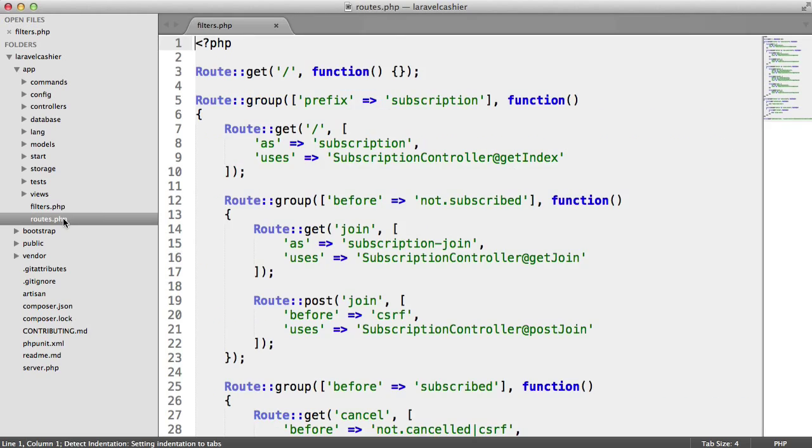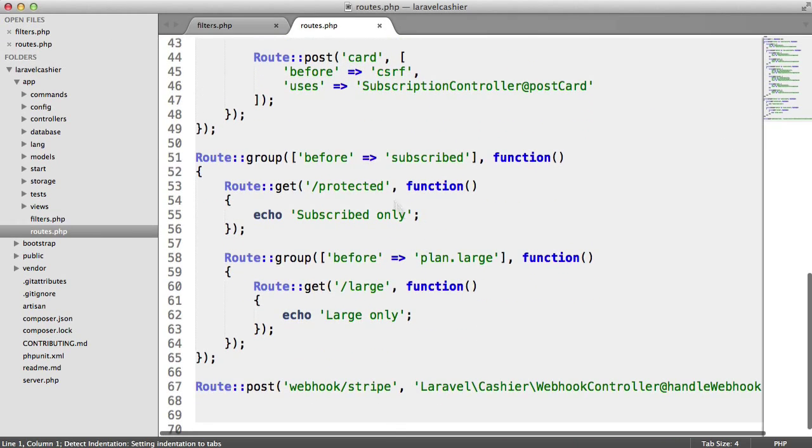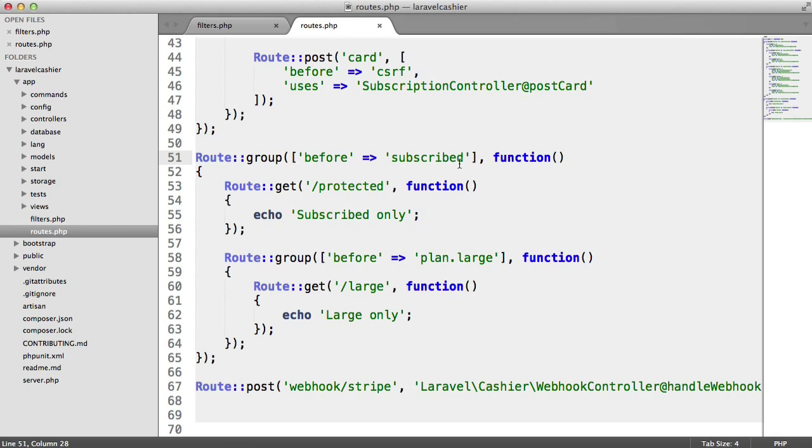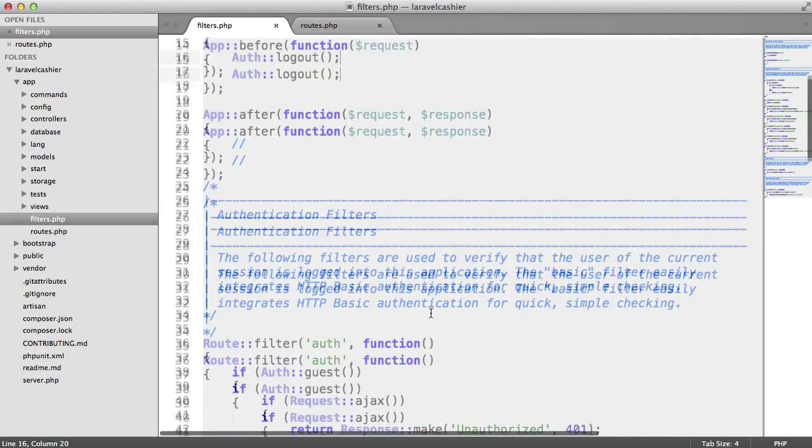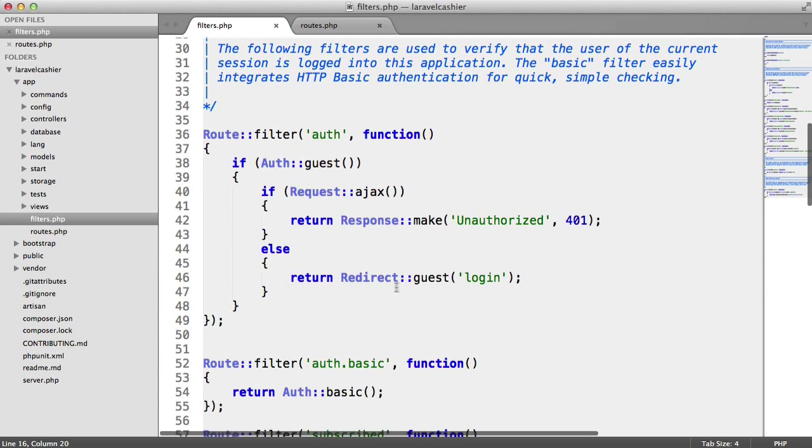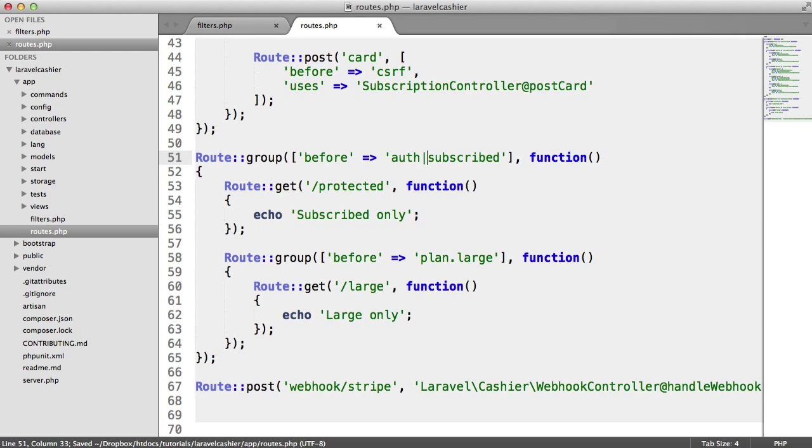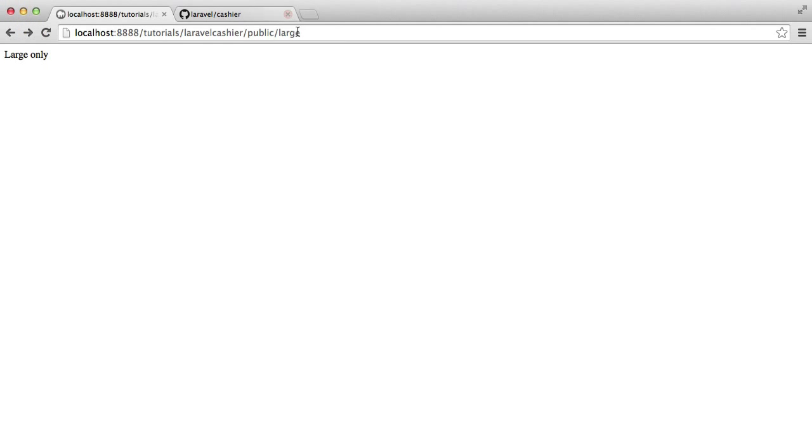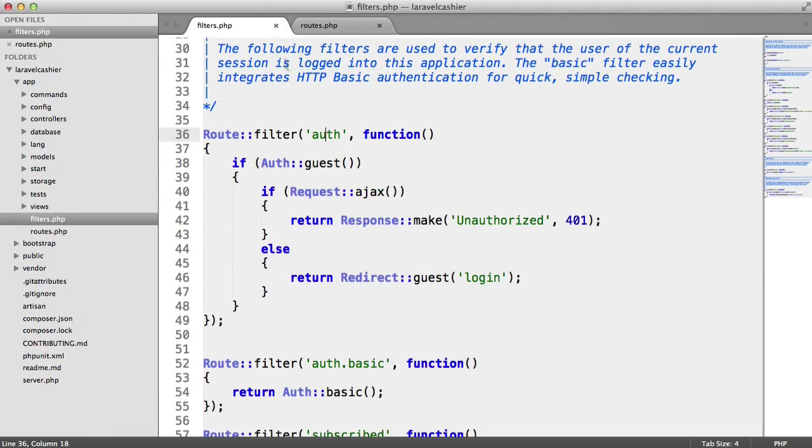Under our routes, what we can actually do is we can go ahead and modify this to say, before we do any of this, we want to be signed in. And we have filters for this already, so you can see that we've got auth just here. So if I was to add the auth filter just into here, you can see that when we're trying to access this, we need to be signed in as well. So let's just test this out.